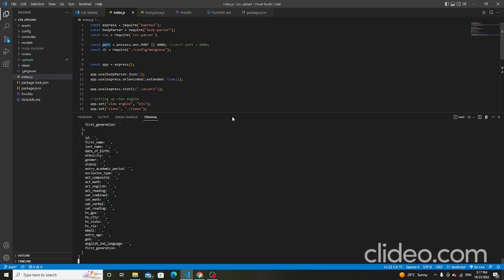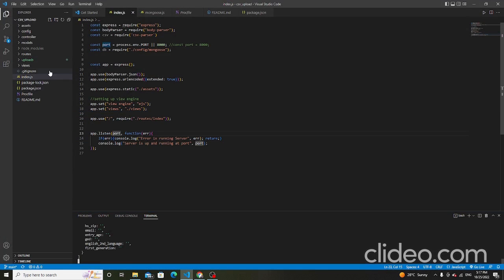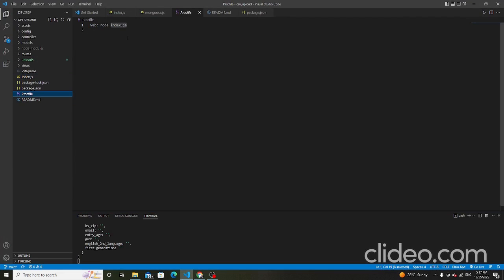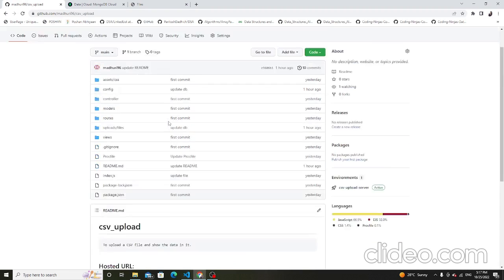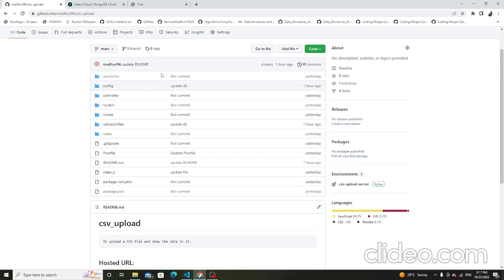Now go to the code. This is the Procfile — this file is used to host our project in the Heroku app. This file shows the start command, which starts our project from the index.js file. This is the main file.